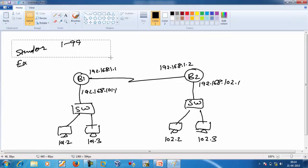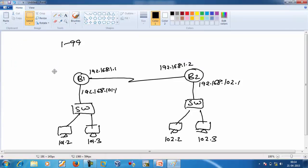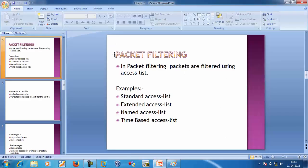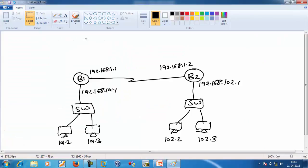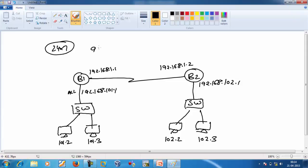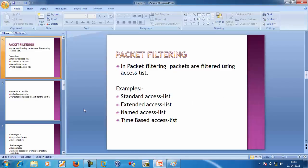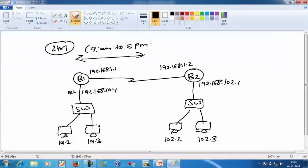Another ACL type is the time-based access list. When we define a standard or extended ACL, it allows or denies traffic 24/7. But if our organization works only 9 AM to 6 PM and we want traffic allowed only during those hours, we can use a time-based ACL. We first create a time range from 9 to 6 and then apply it with a standard or extended ACL.